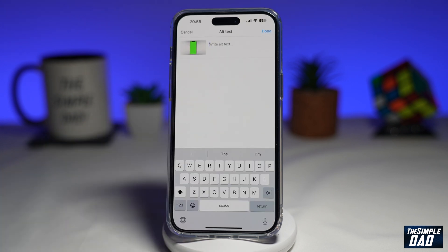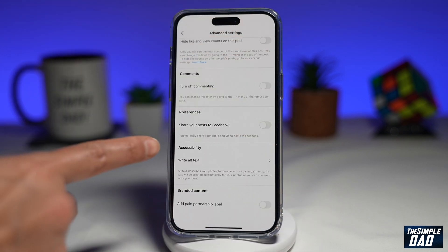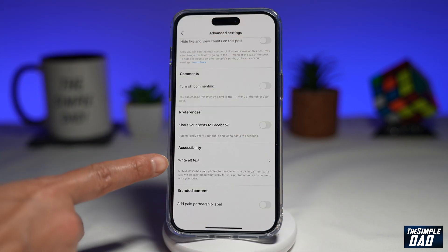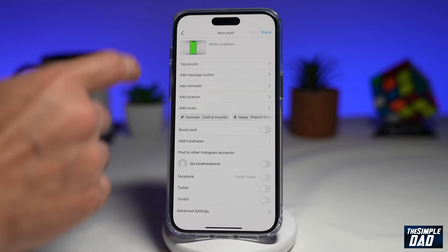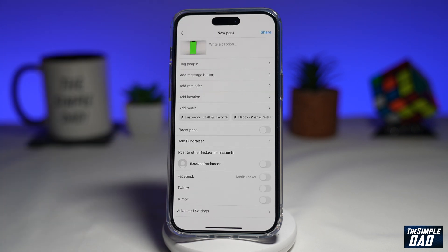Now here, you can describe what your Instagram post is all about. As you can see, there's an iPhone in the green screen, so I can put down iPhone with the green screen. Once you're happy with that, tap on done in the top right. And now your alt text has been configured. Tap on the back button here at the top left, and then you can post this to your Instagram feed.